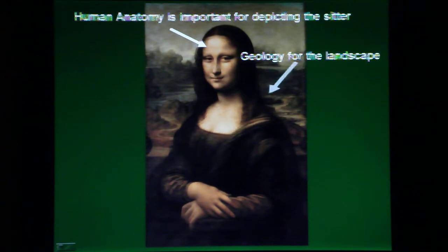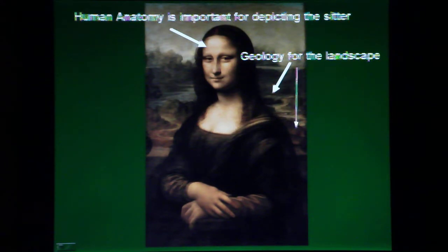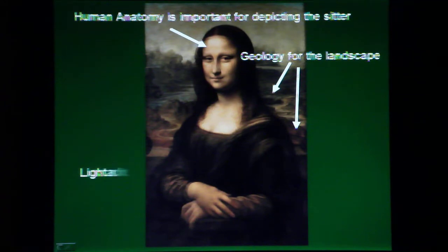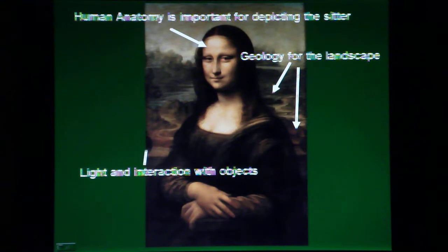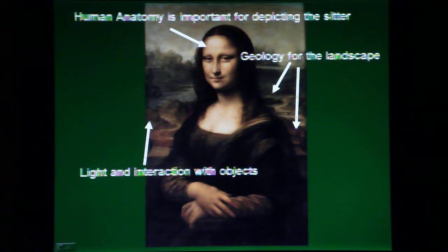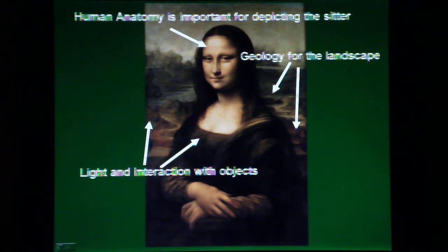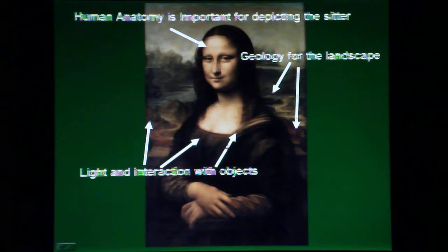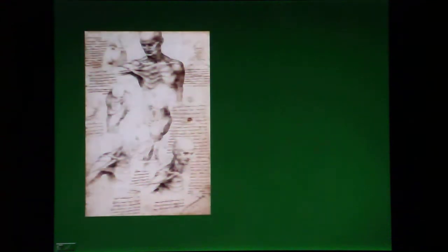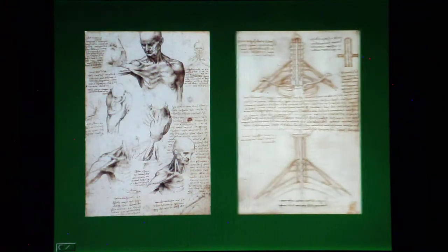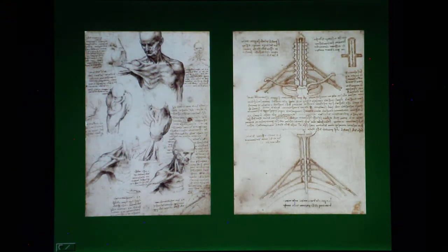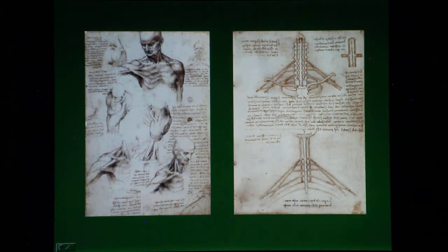Anatomy is important for depicting the sitter, light and optics to represent light and its interaction with objects, and geology for the landscape. On the other hand, art, such as drawing, is used in the study of science.